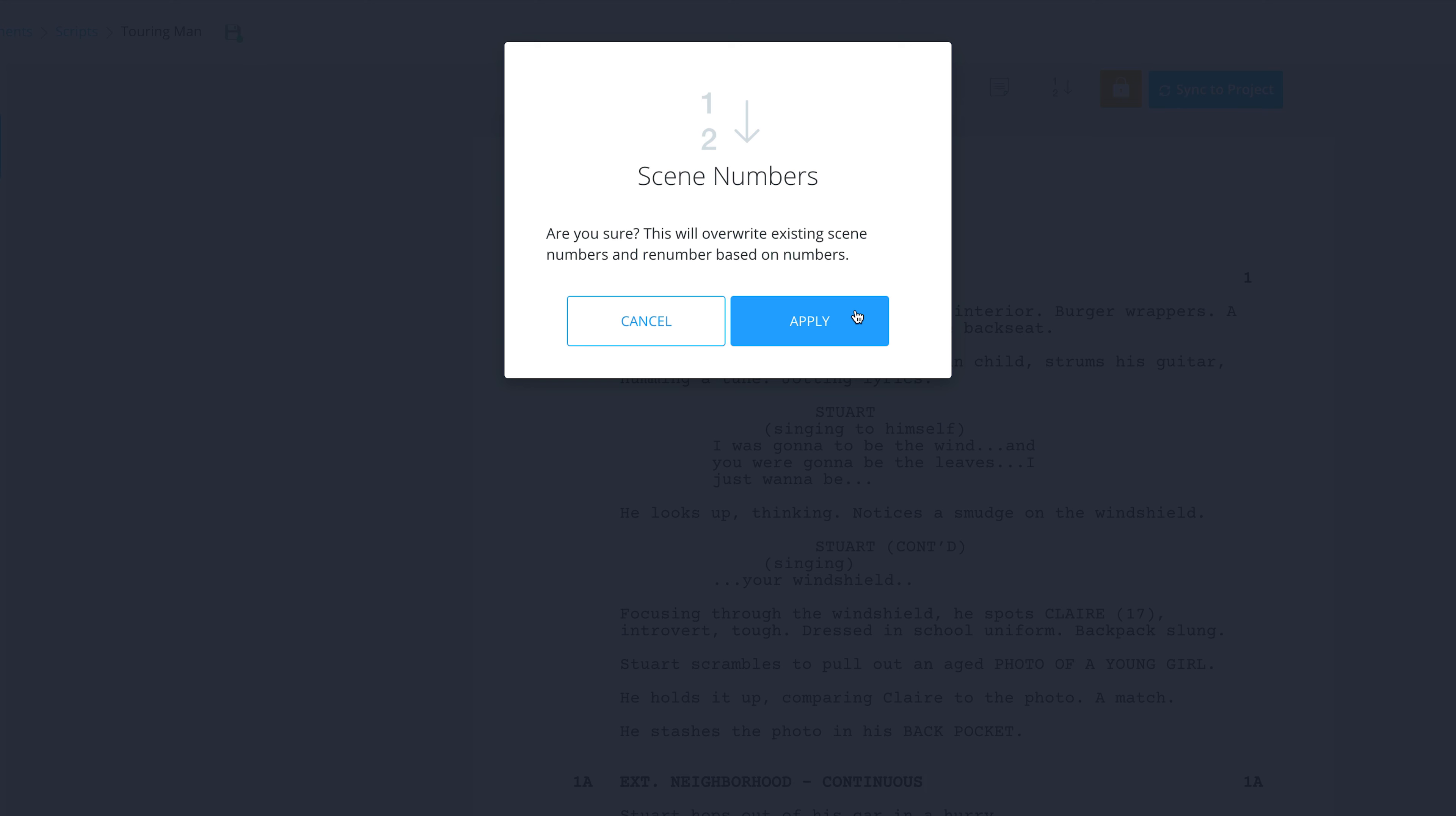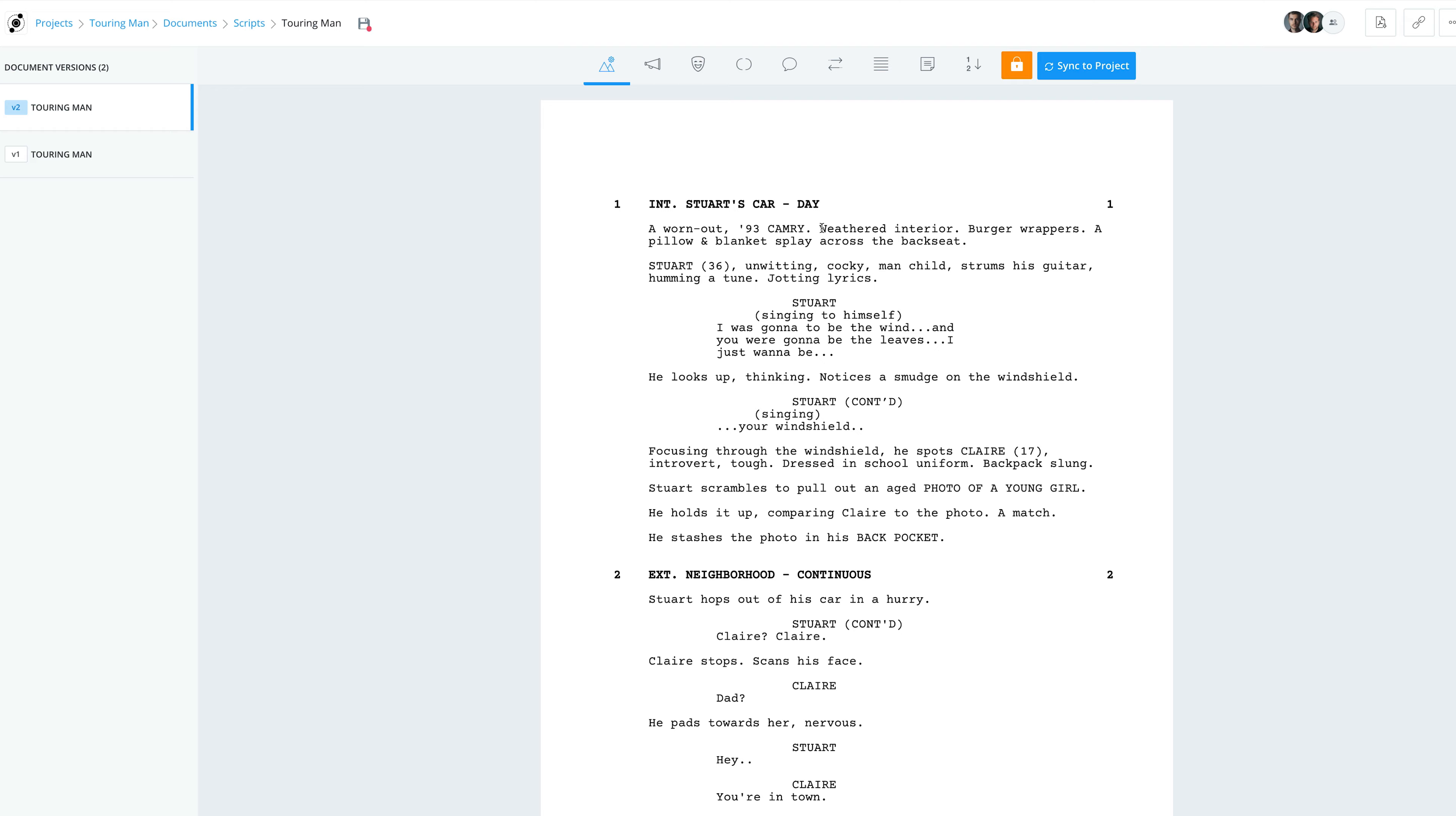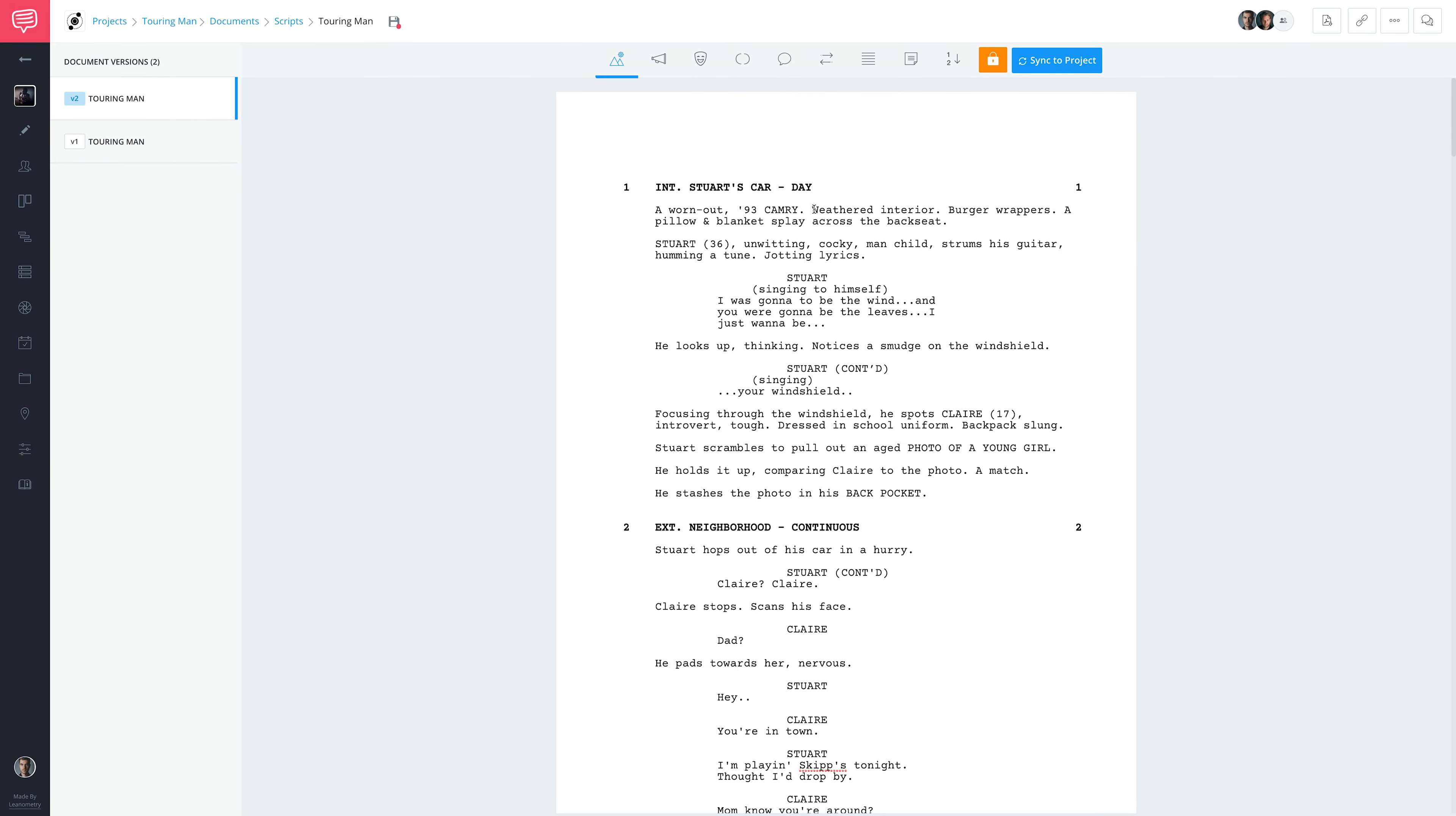A pop-up will appear asking you to confirm that you want to renumber. Click Apply and your scenes will be renumbered.